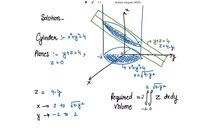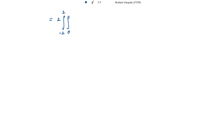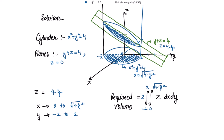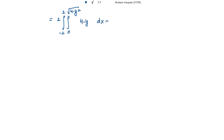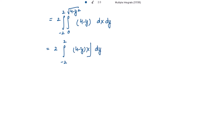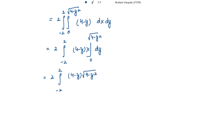So the required volume equals twice the integral from −2 to 2, and 0 to √(4 − y²), of (4 − y) dx dy. Integrating with respect to x gives (4 − y)·x, evaluated from 0 to √(4 − y²), which gives (4 − y)·√(4 − y²).